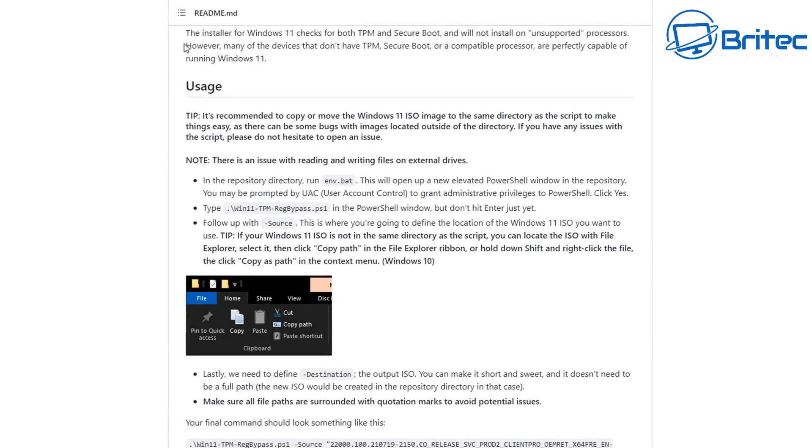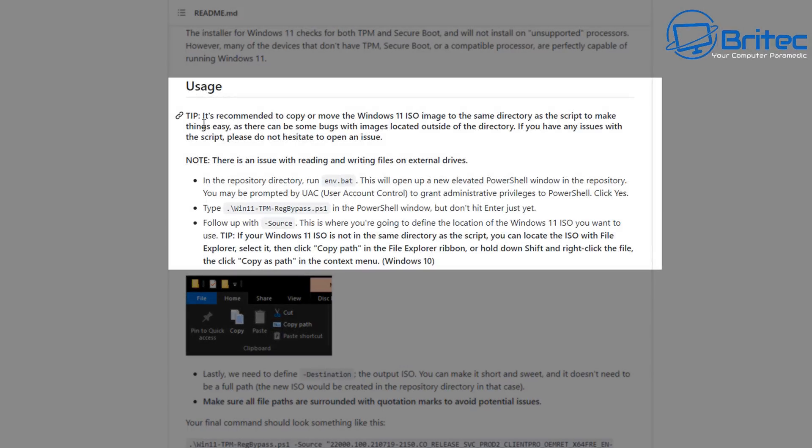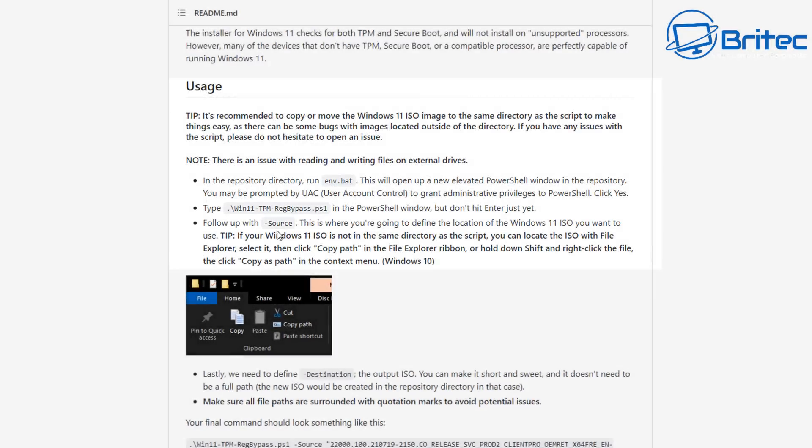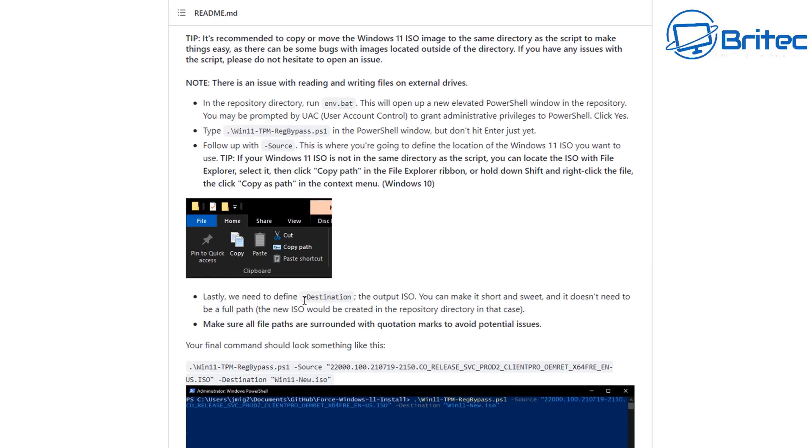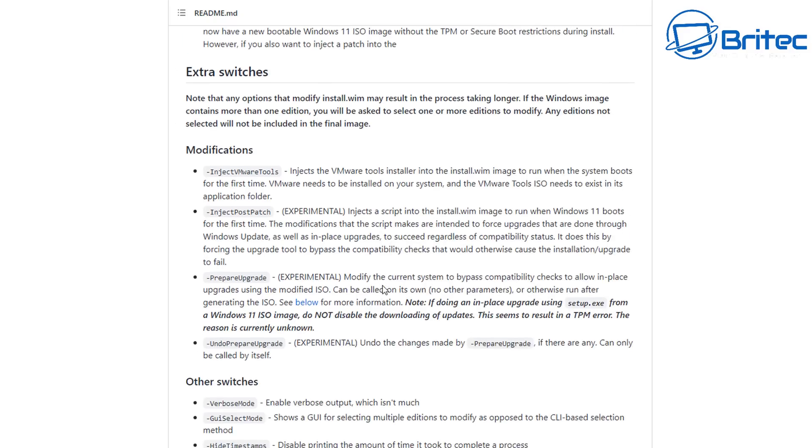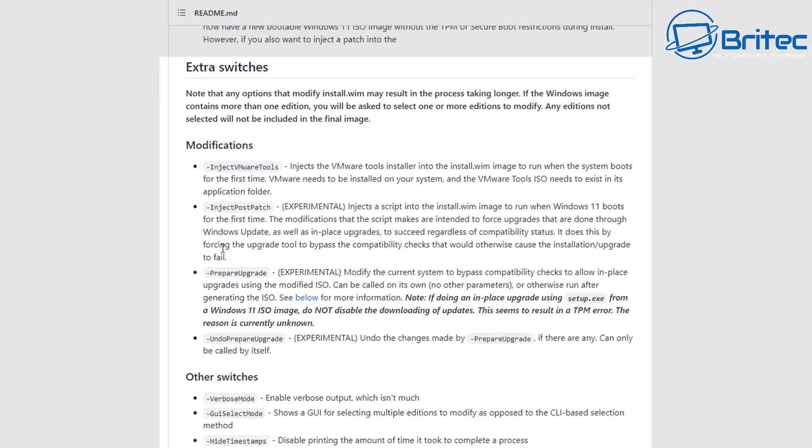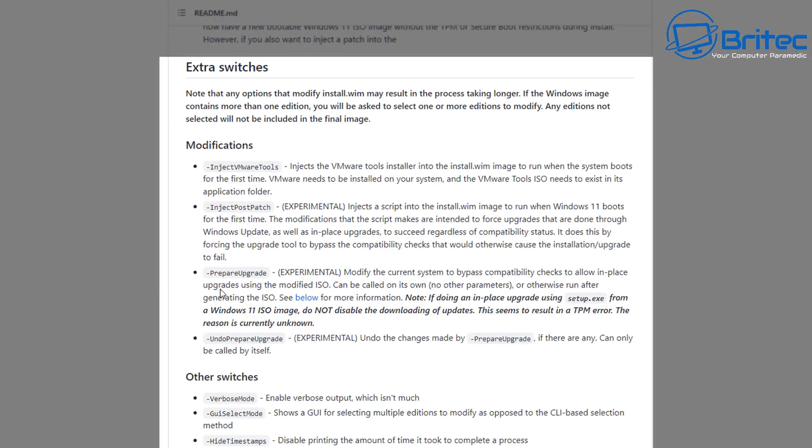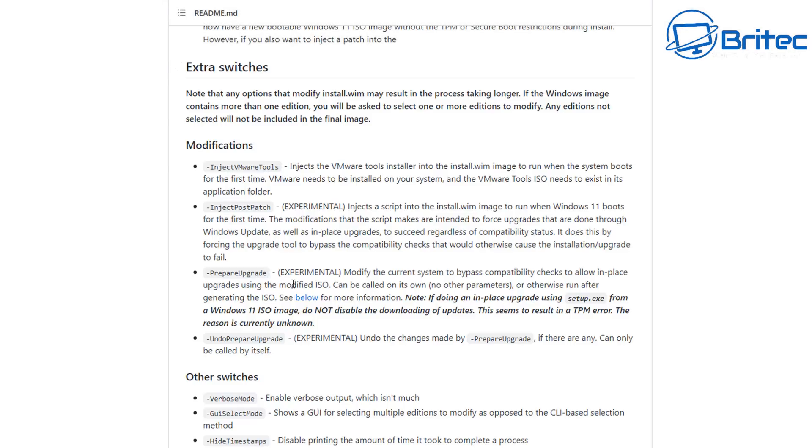So now with that done you can always check the website where you got the script from and it will tell you the usage and how to use it. Exactly how I showed you here is all listed on the website. You can also see it explains all about the source and destination and there is also some extra switches which you can use which is called prepare upgrade as well. So this is very useful.